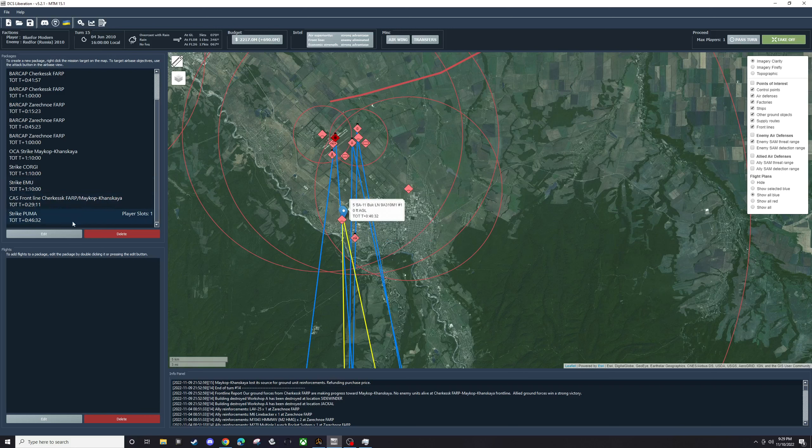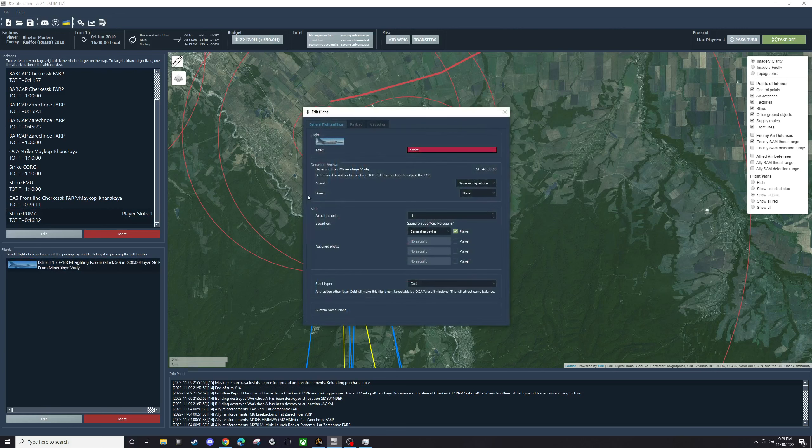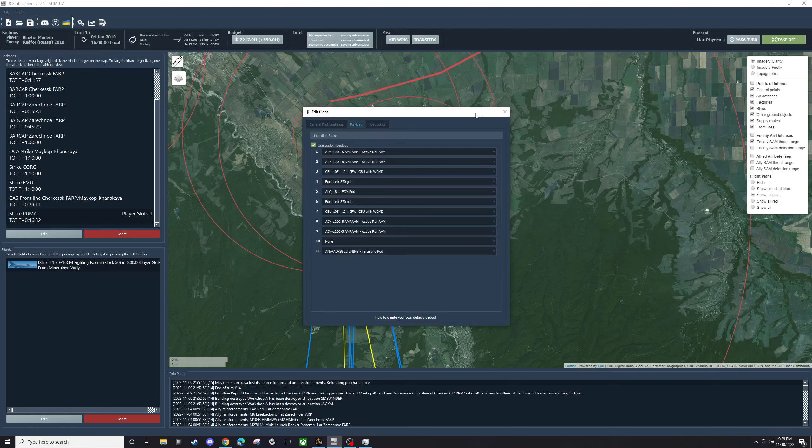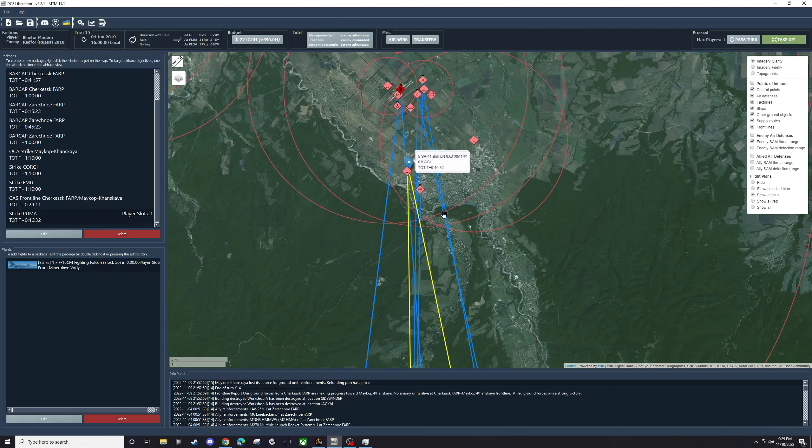For this, we are going to be trying a toss bomb attack with CBU-105s. We're going to see if we can toss them from far away and get out safely.